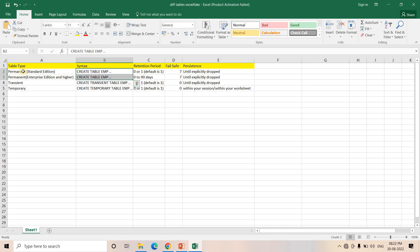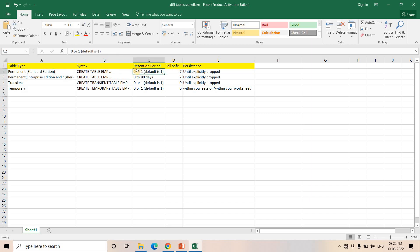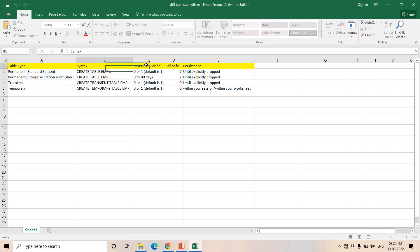What are the properties of Permanent table? If you are considering Snowflake Standard Edition, then for Permanent table the retention period is either zero or one. Zero means we are not enabling time travel; one means I can go back in the past up to one day. Default is one day. If you want to explore in detail, you can check the link within the description box.